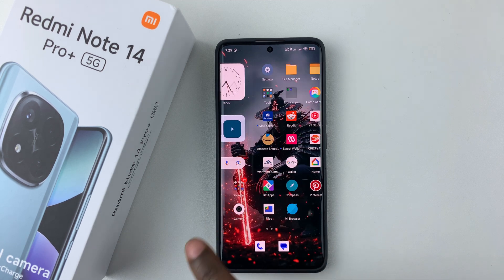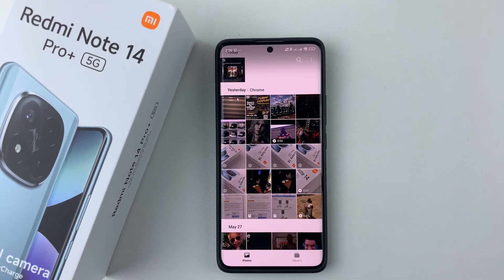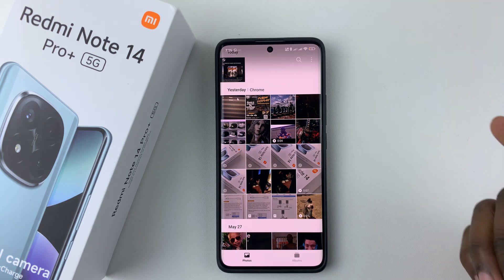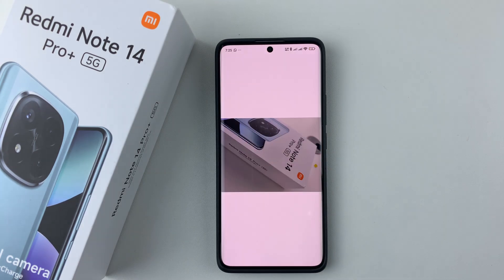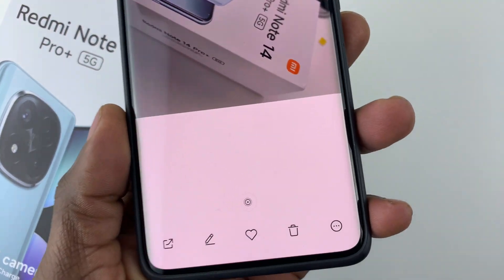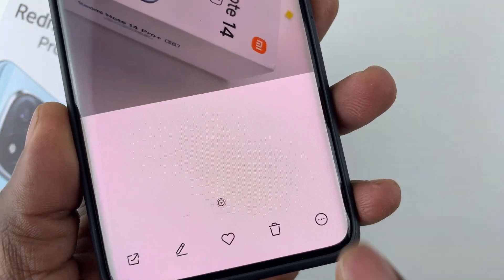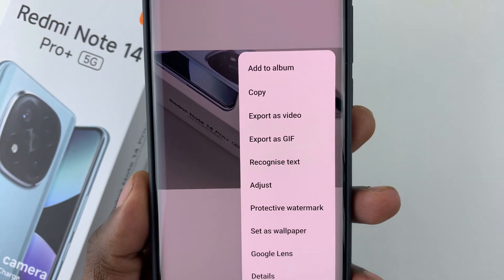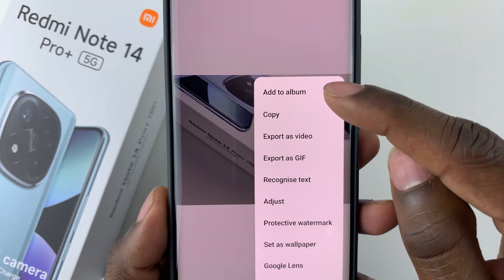Open the gallery and find the video or photo that you'd like to hide. So let's say if I want to hide this particular photo, simply select it. And then tap on the three dots at the bottom right corner. Tap on it, and then from the options that appear, select Add to Album.